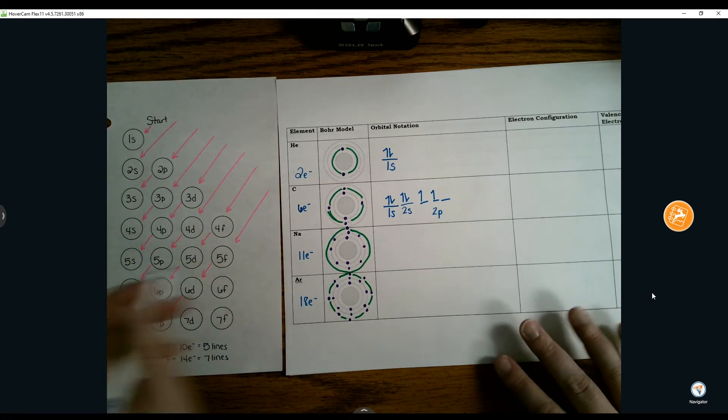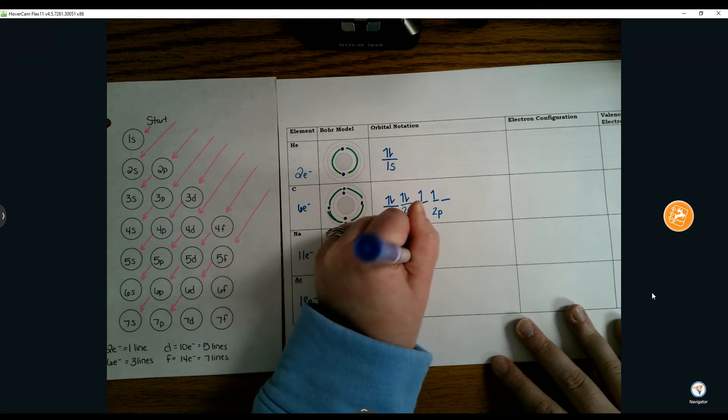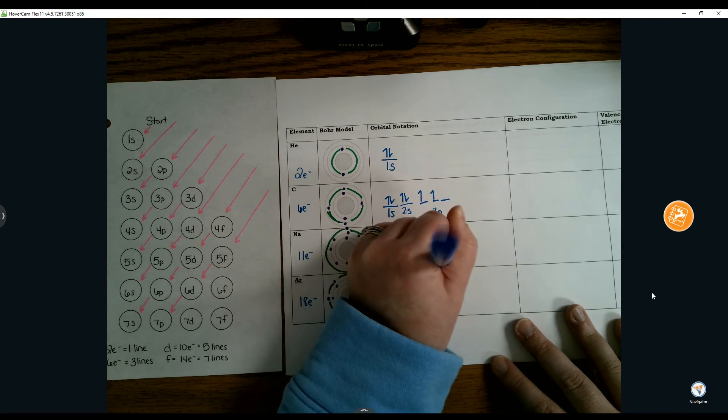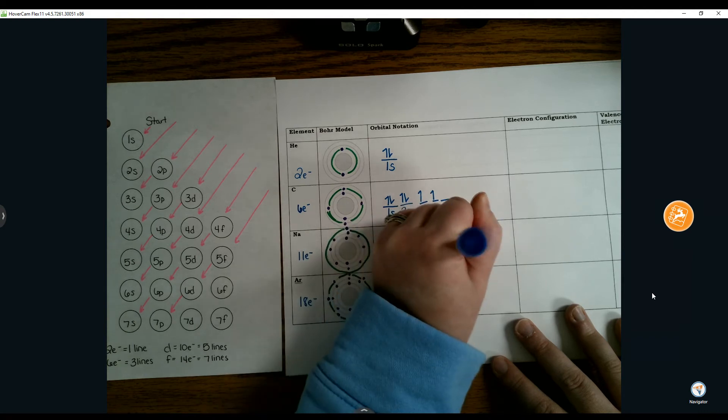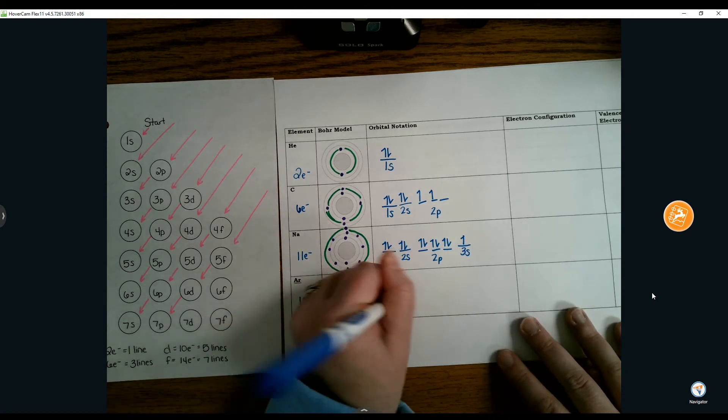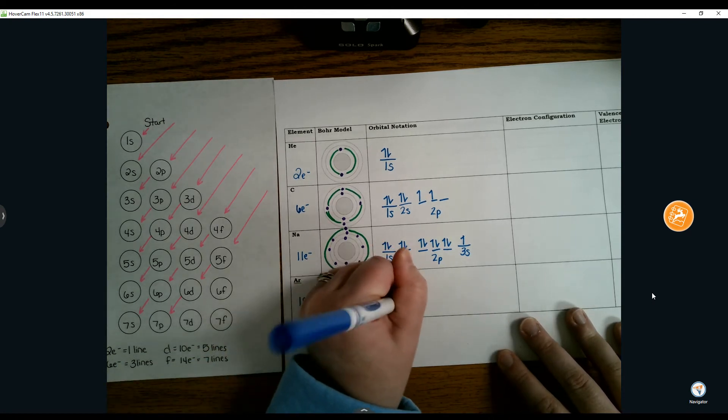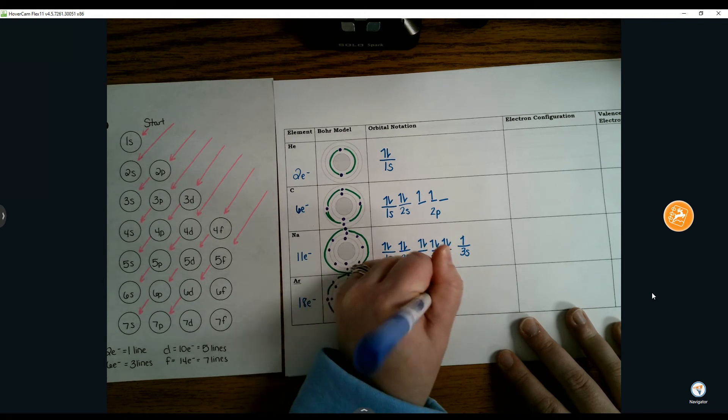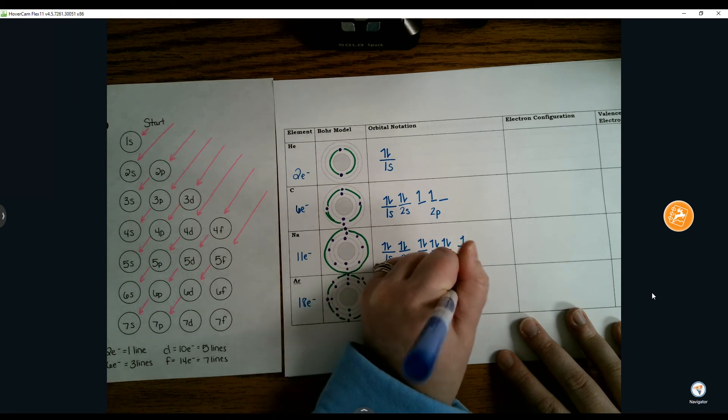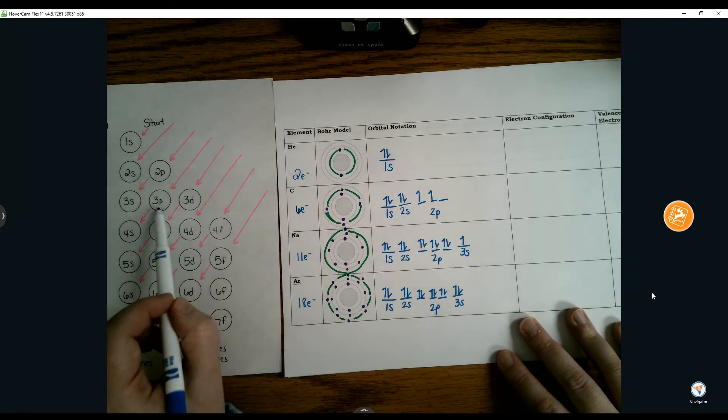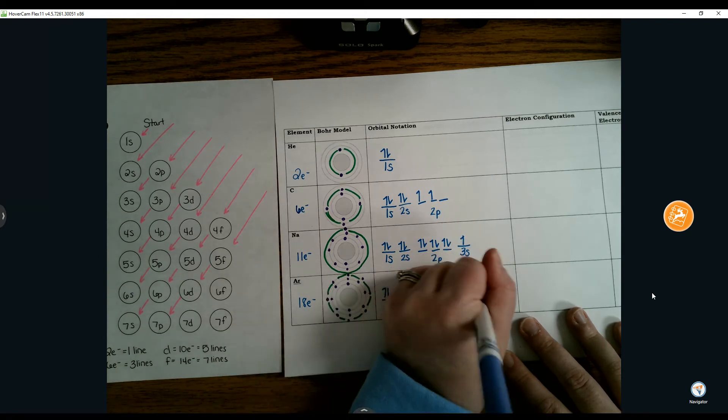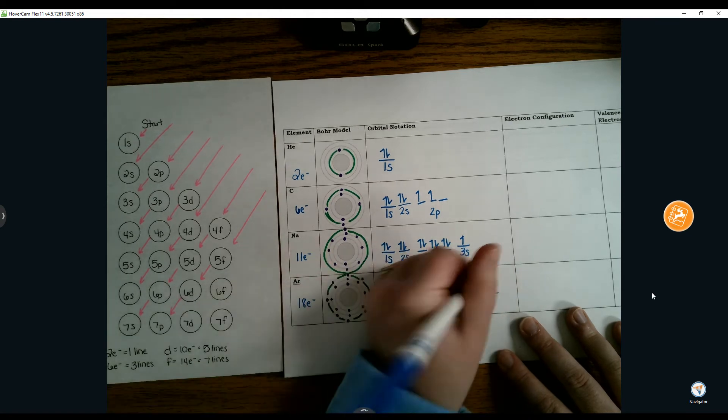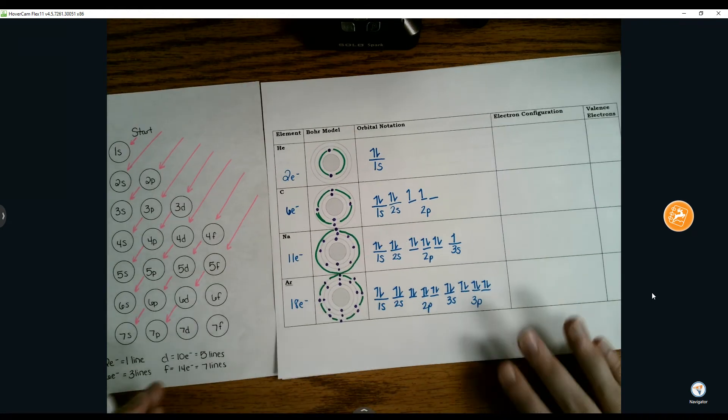For sodium with 11 electrons, we go 1s, 2s, then 2p will be all full, and 3s will have just 1 electron. For argon, 3s is going to be full, then we jump to 3p and we need 6 more electrons to make it argon. That will completely fill the 3p orbitals.